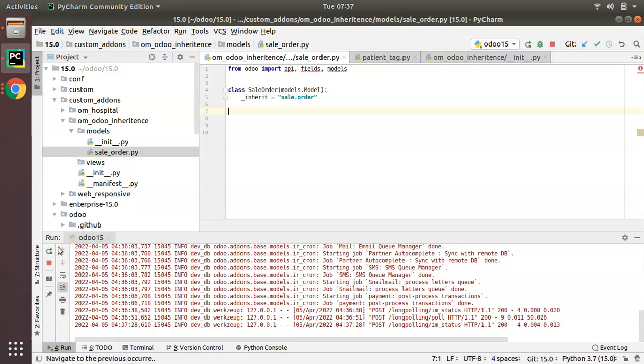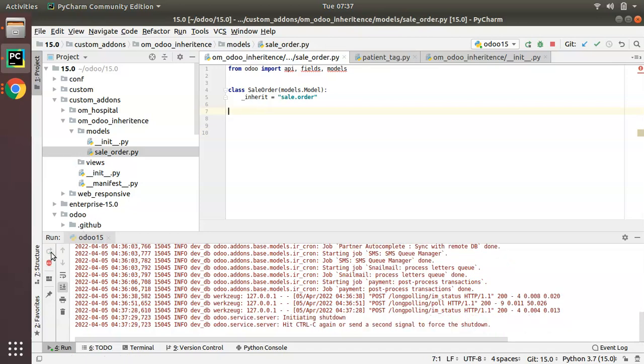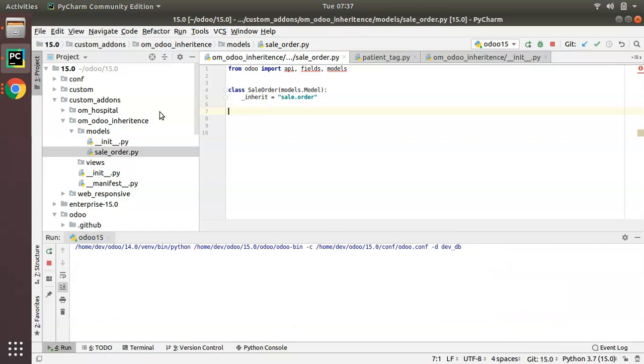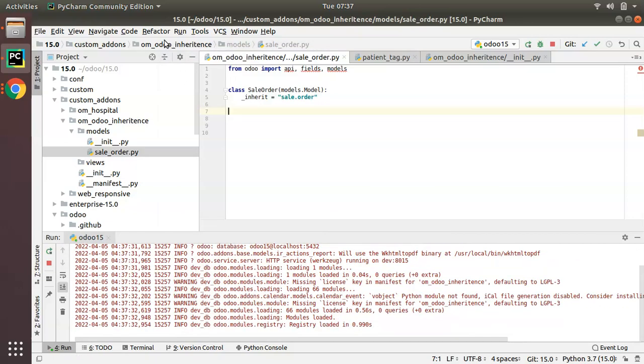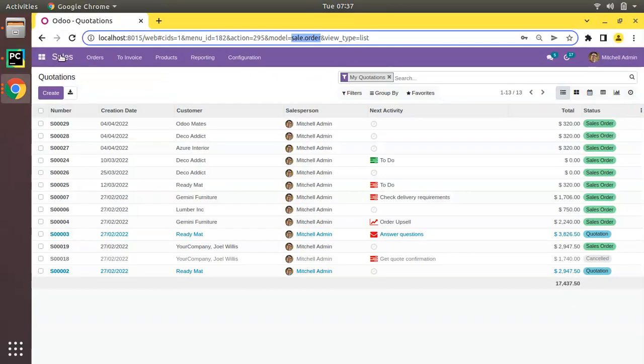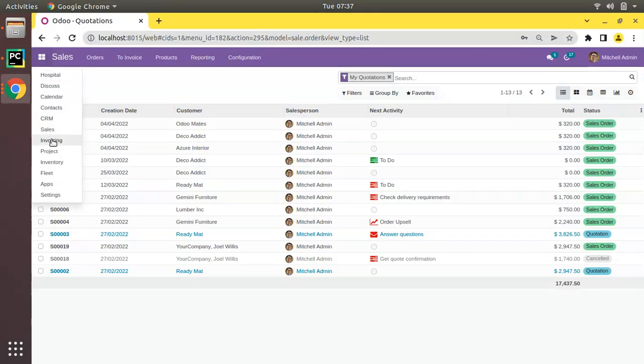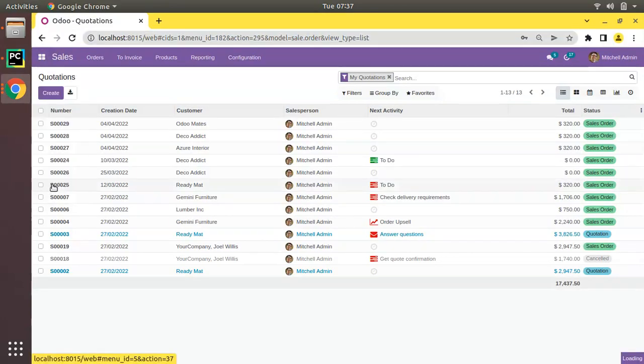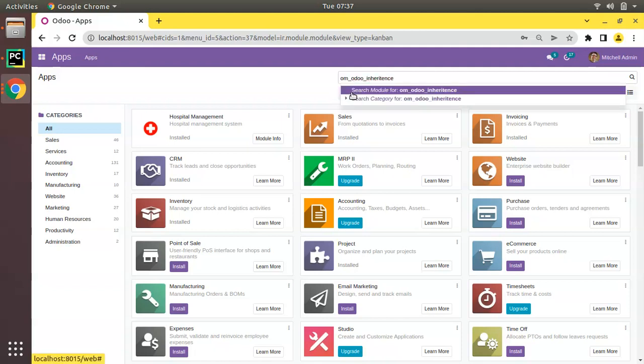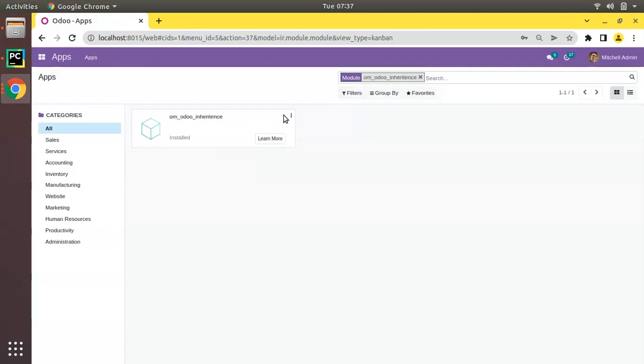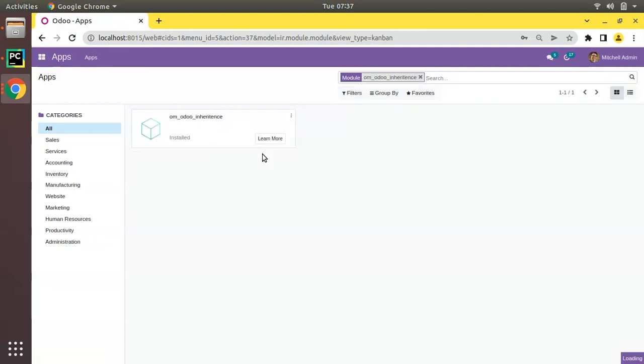Let's see what happens if I restart and upgrade or install OIM Odoo inheritance module. I will go to the UI, go to the apps menu, search for OIM Odoo inheritance, and click on upgrade.